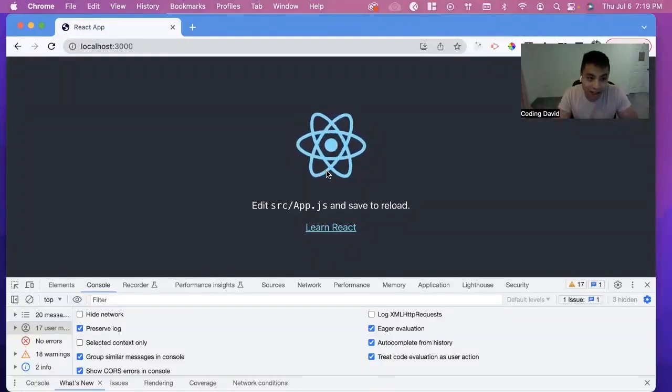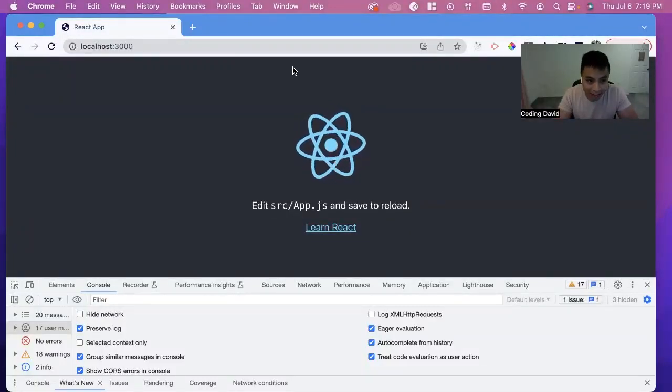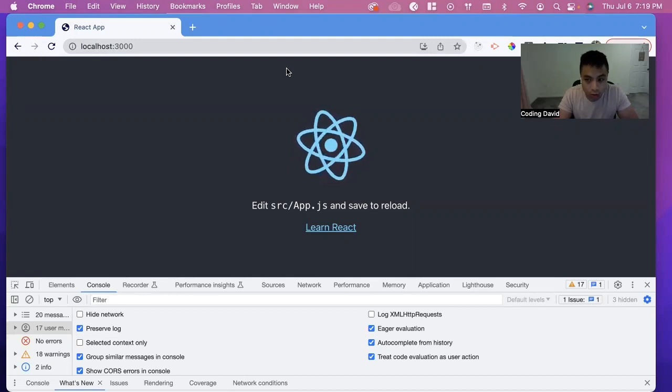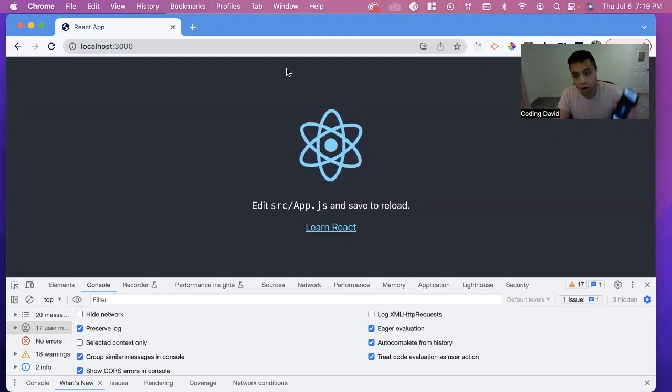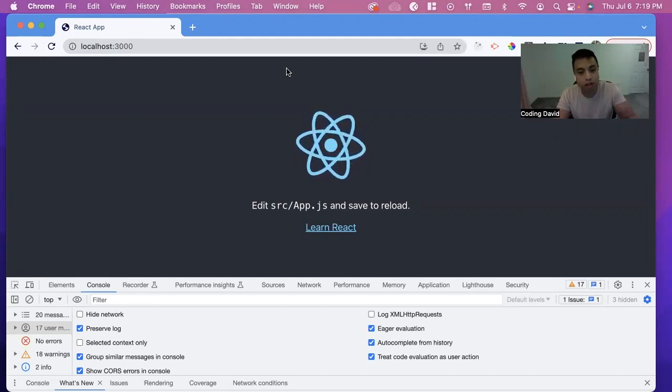Hi, my name is David, and in today's video, we're going to learn about how you can access your localhost website on your mobile phone.